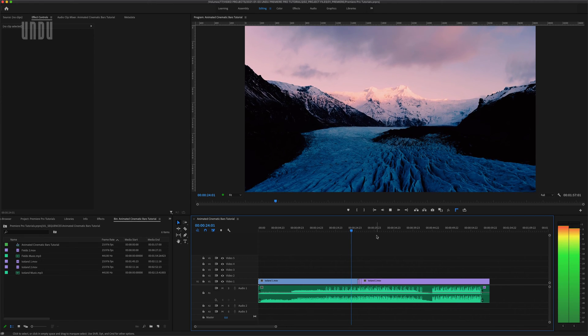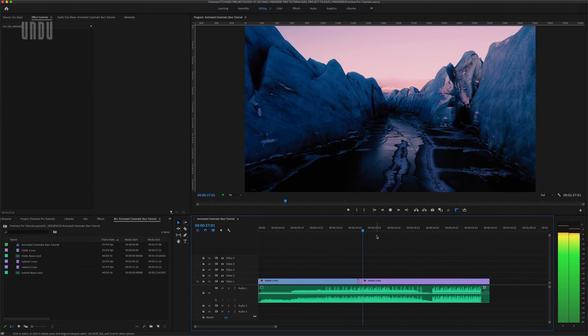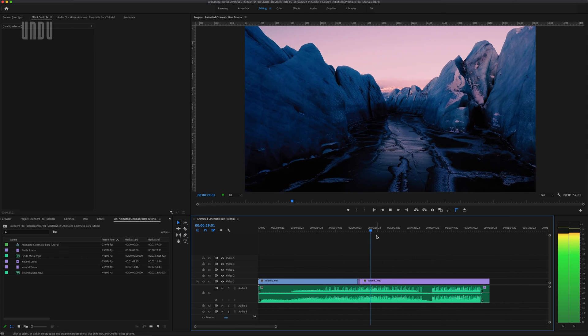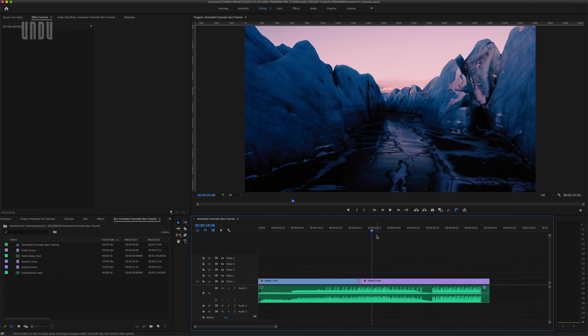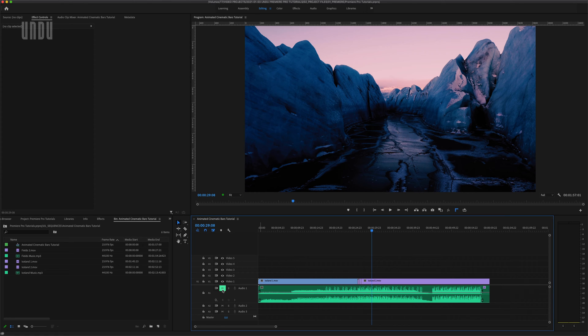I threw in a couple quick jump cuts here just to match the music and change of tempo leading into the next shot, a fly through between and then rising out of and above these huge walls of ice, so we travel from this tight confined space out into a vast open landscape and that's when I want to animate my black bars back out.